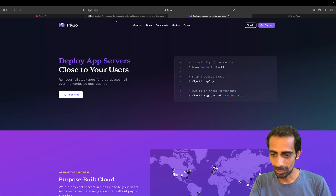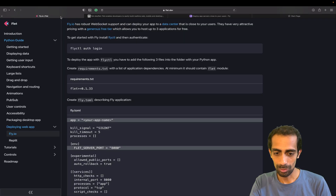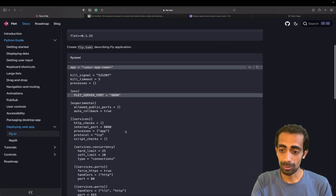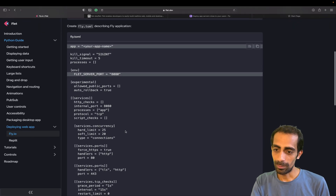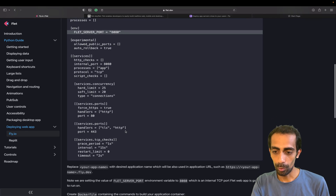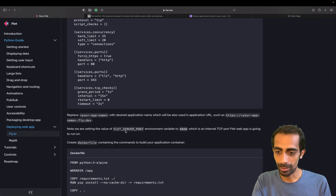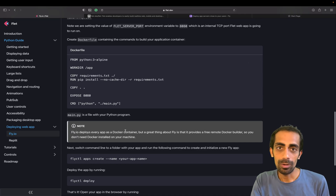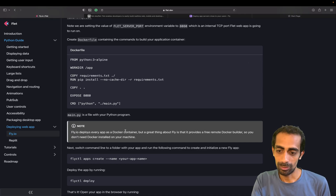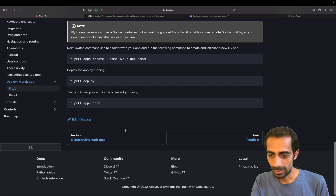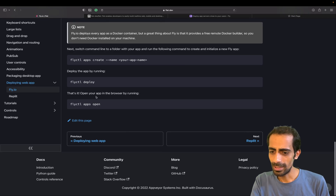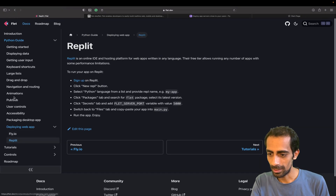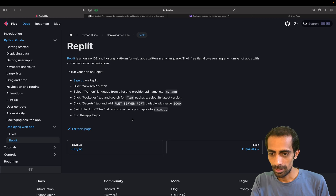We need to create a normal config file with the name and port for web app deployment. Behind the scenes they're using Docker files — that's what I understood. With just one command you can deploy. You can also use Replit if you're familiar with it — that's also a good choice.